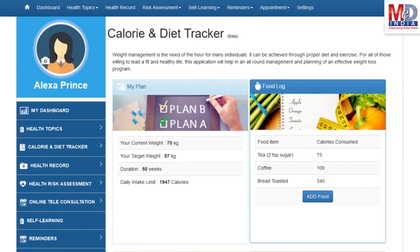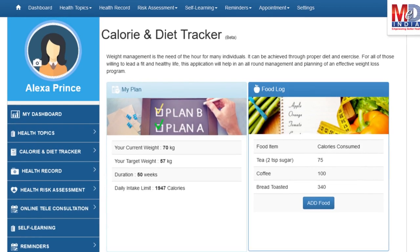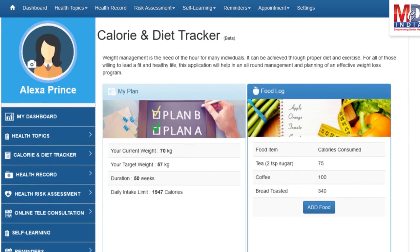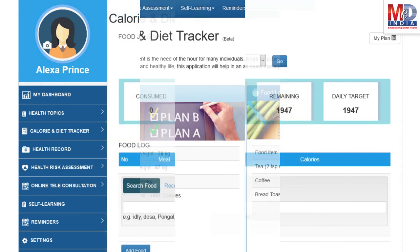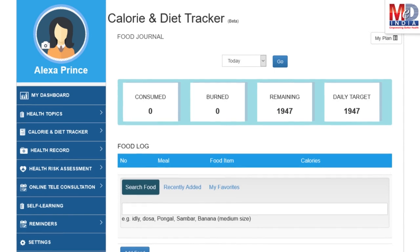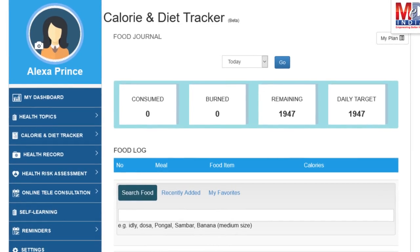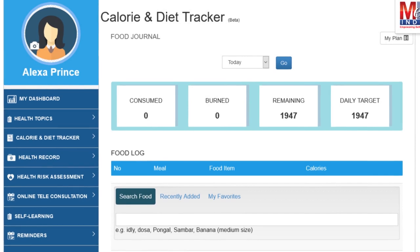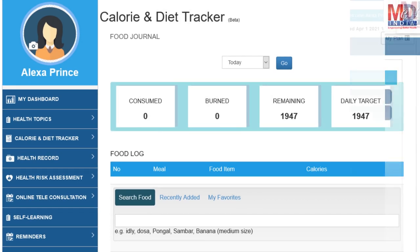You will greatly benefit from our calorie and diet tracker, which allows you to create a plan to lose, maintain, or gain weight while maintaining a healthy diet. We have a comprehensive database of Indian and international food items and activities that can make it easier to track calories consumed and burned on a daily basis and track your progress to achieve your goal.